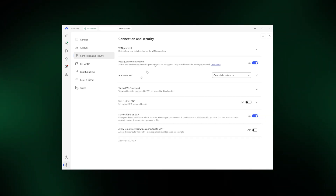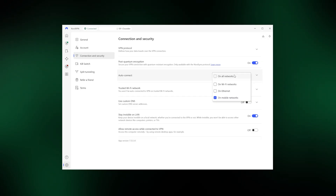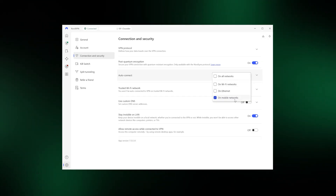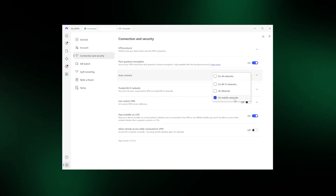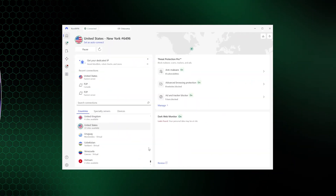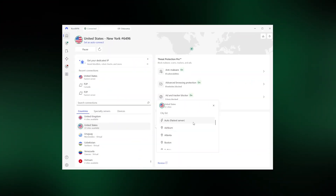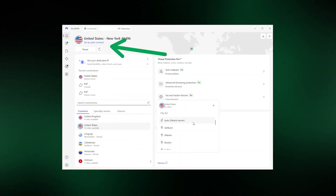We also have the auto-connect settings right underneath. You can choose which types of networks NordVPN should auto-connect to, and even pick a custom server location to connect to. Alternatively, you can enable auto-connect back at the homepage when you're connecting to a particular server — just click the Set As Auto Connect button below the server's name, and you're good to go.